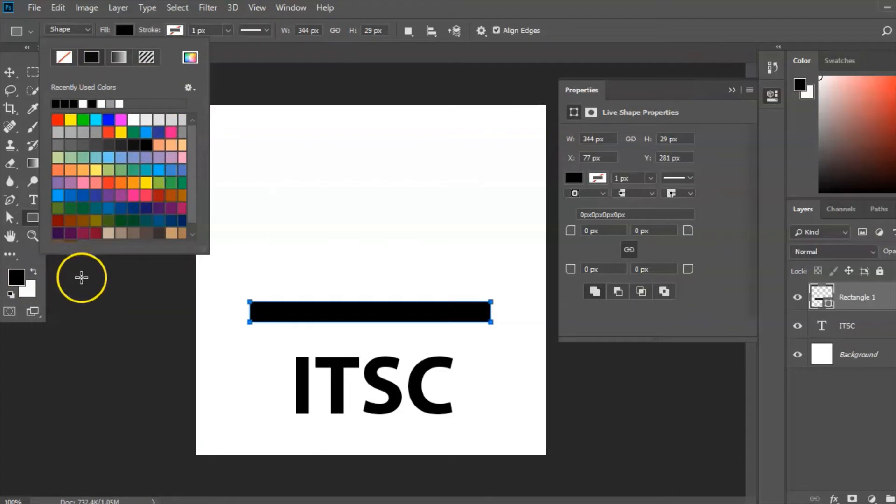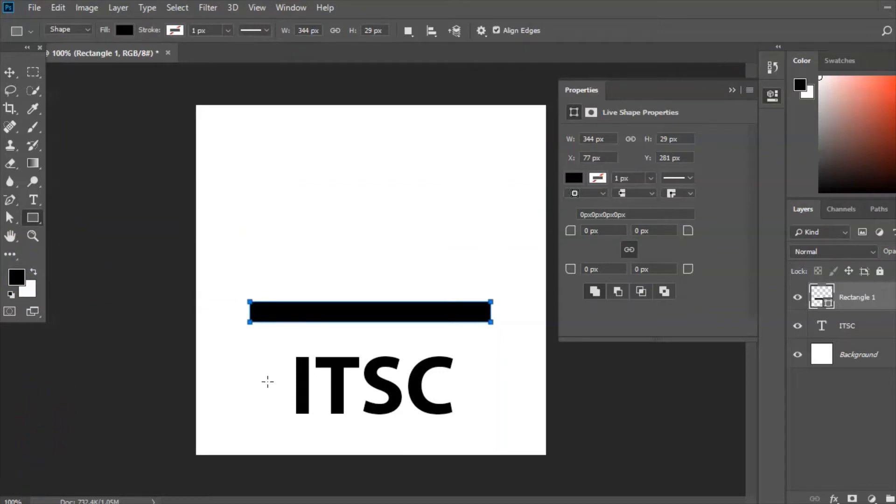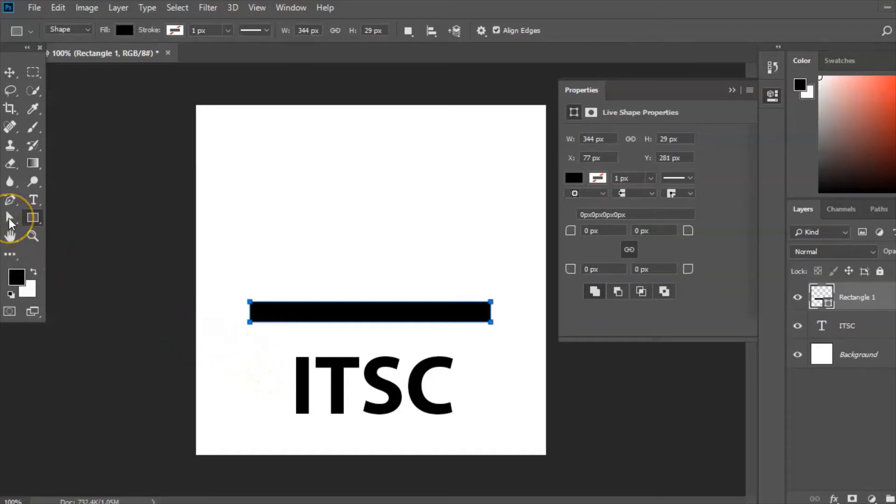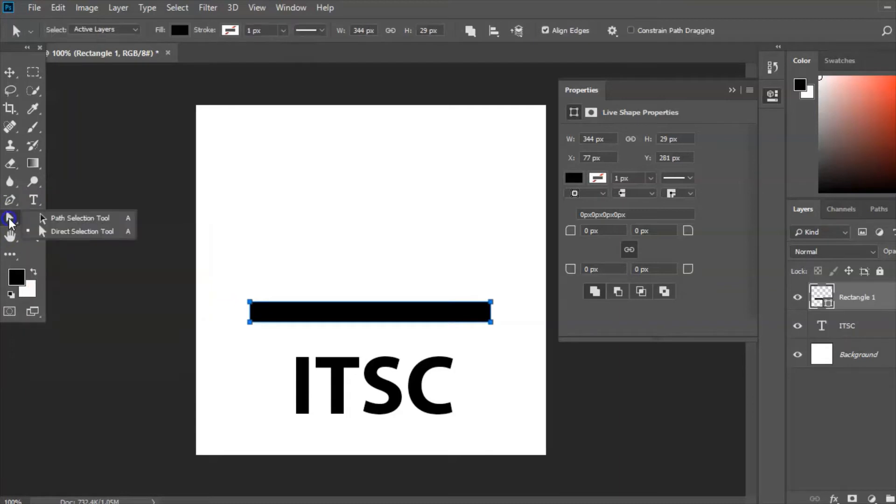Okay, so now what I need to do is shape, change the shape of that to look like a sailing boat. So the tool I'm going to use is a direct selection tool and I get that from here. If I hold my click on there, hold the mouse down, I can choose direct selection tool there with this arrow.